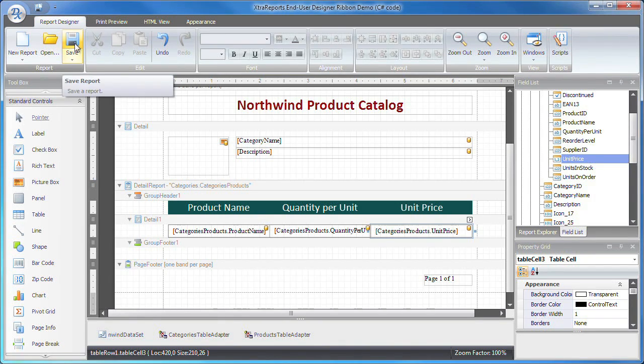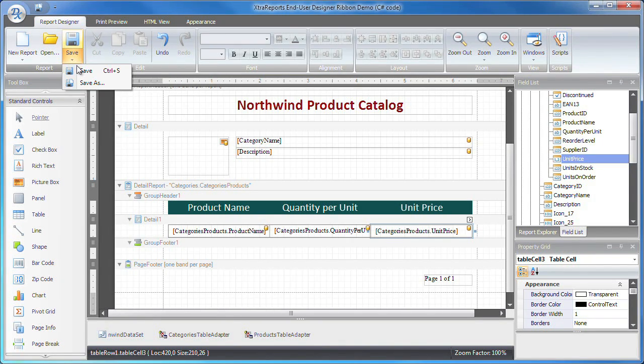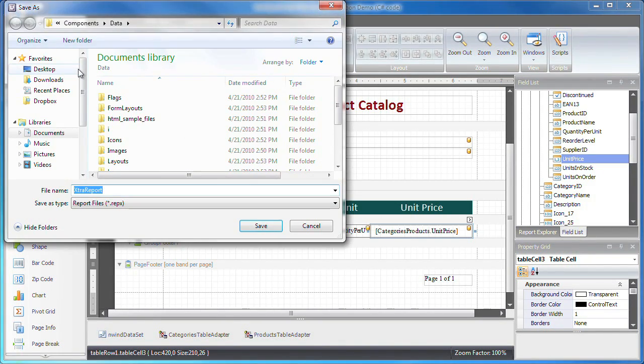To save and distribute this report, I click on save and export the current layout as a repx file.